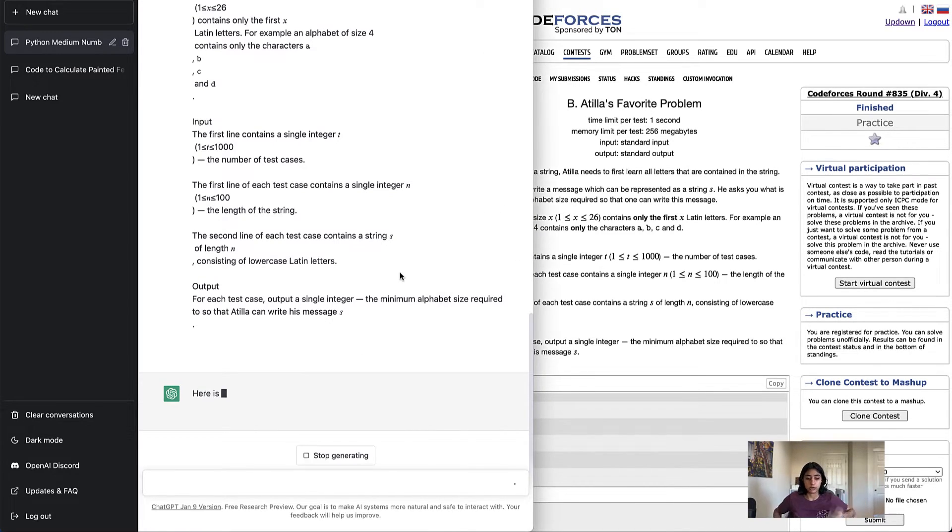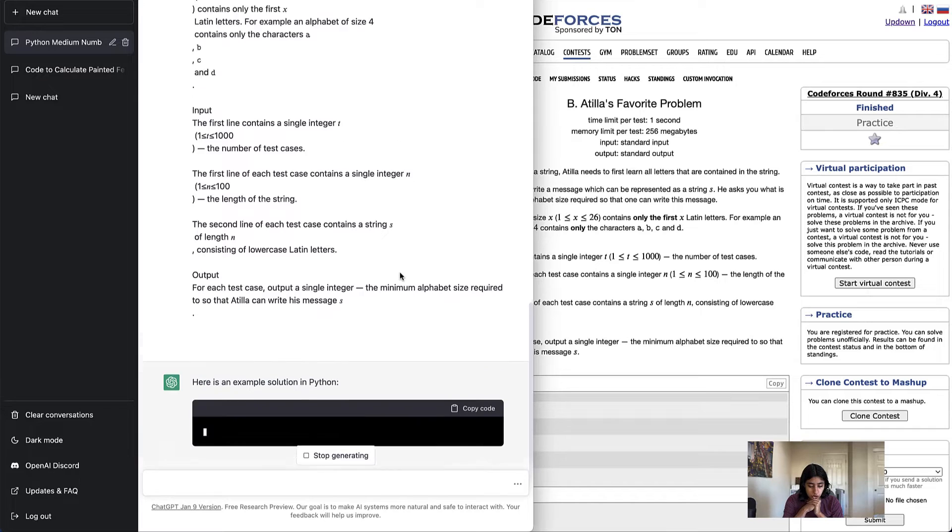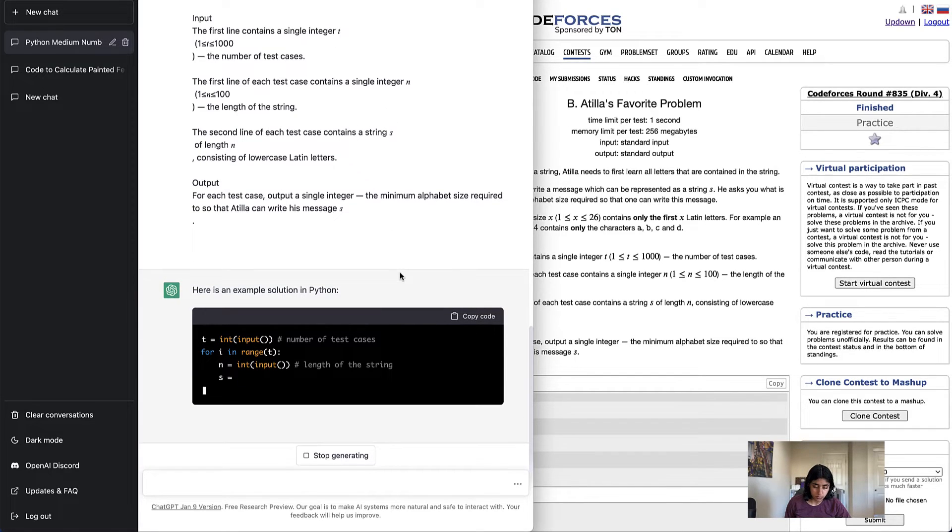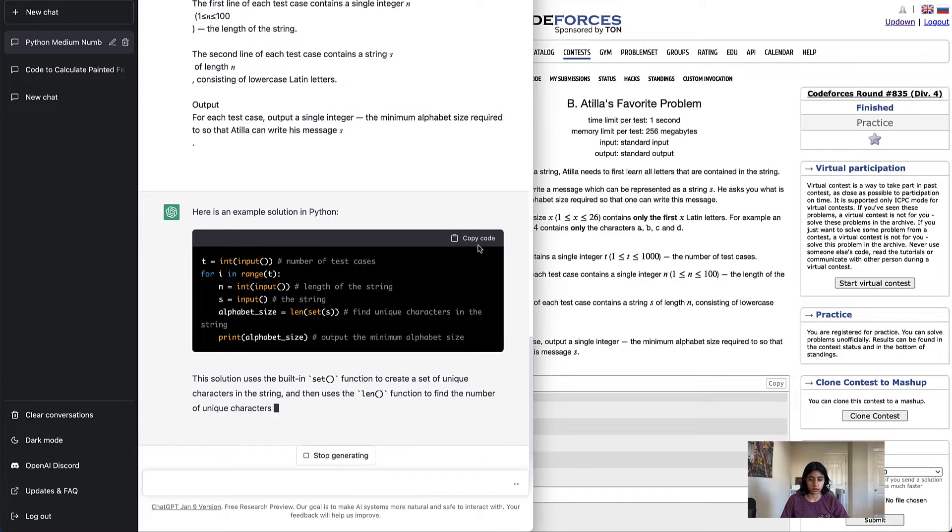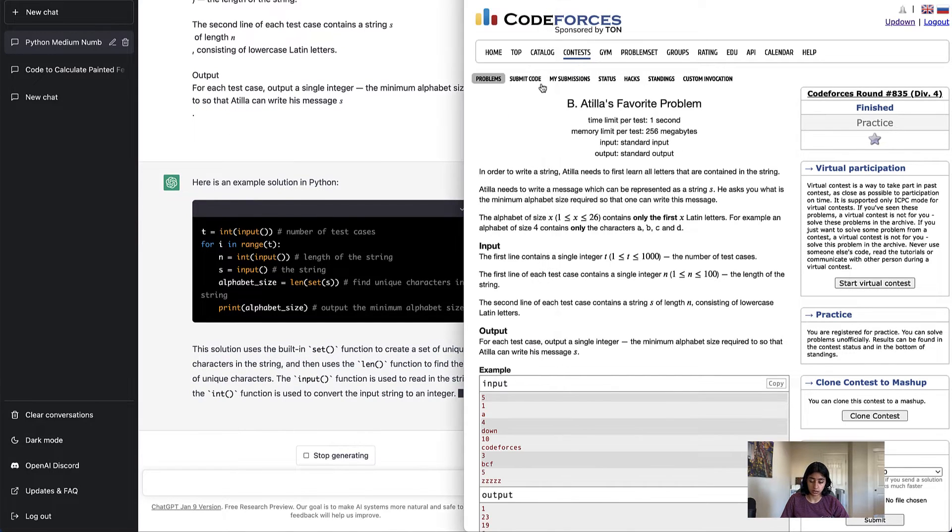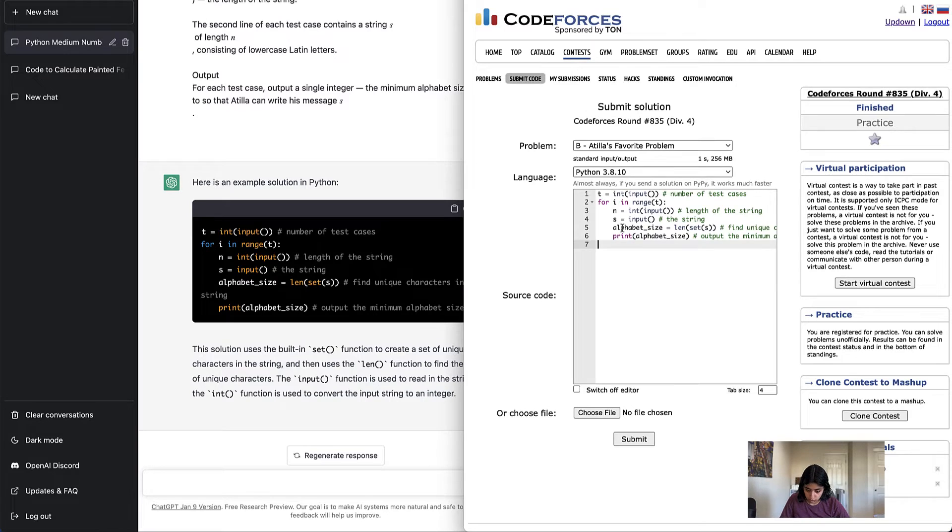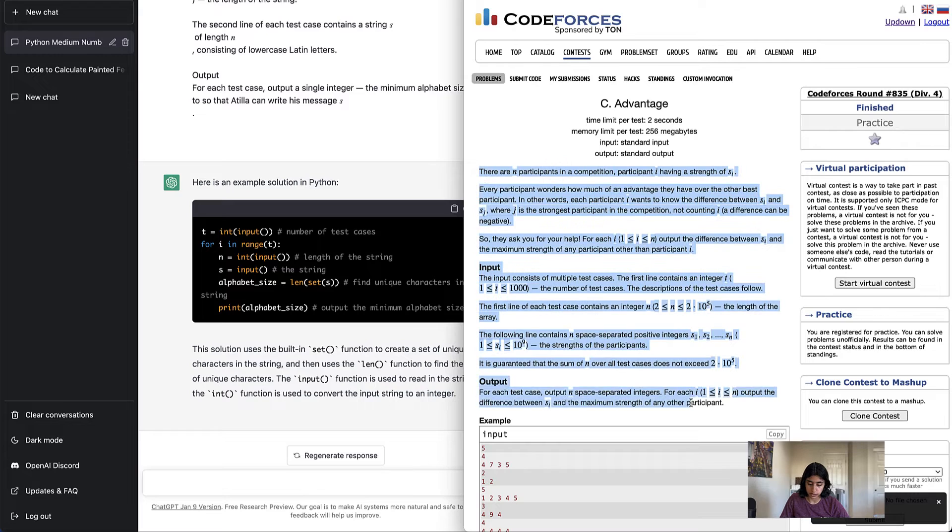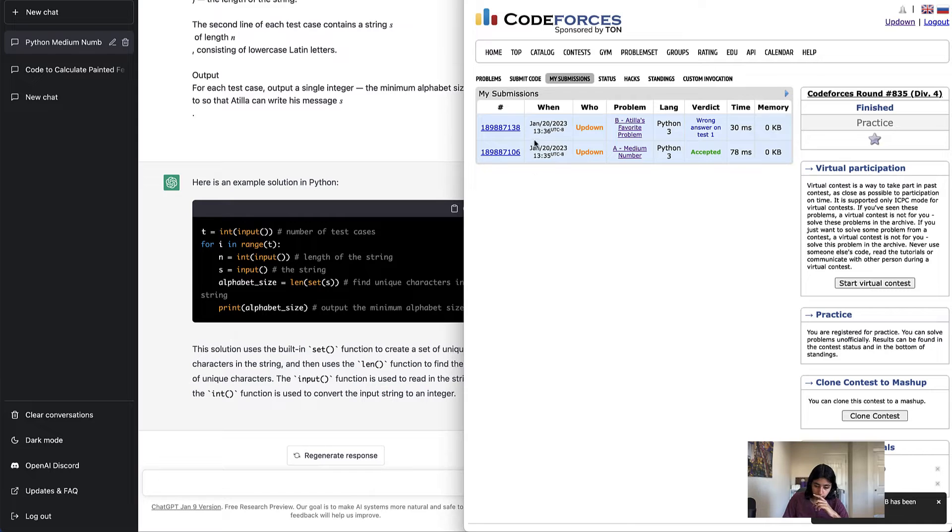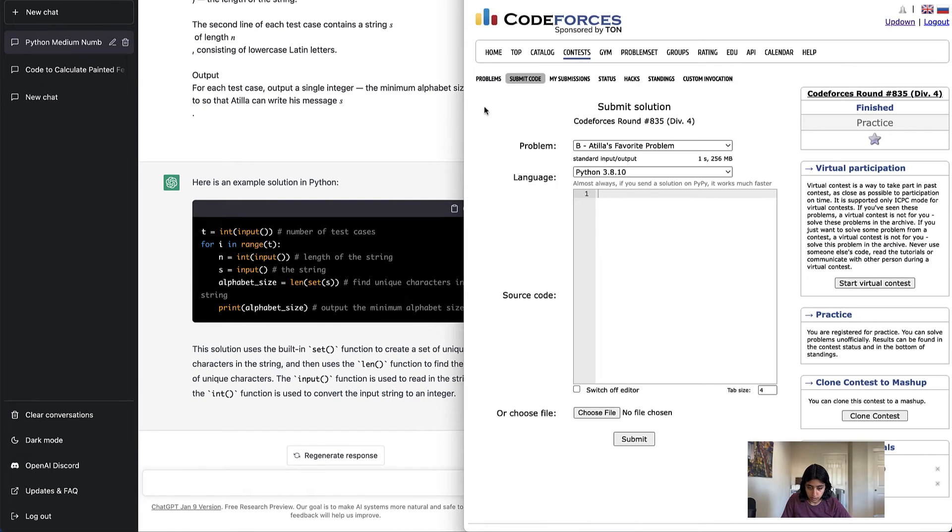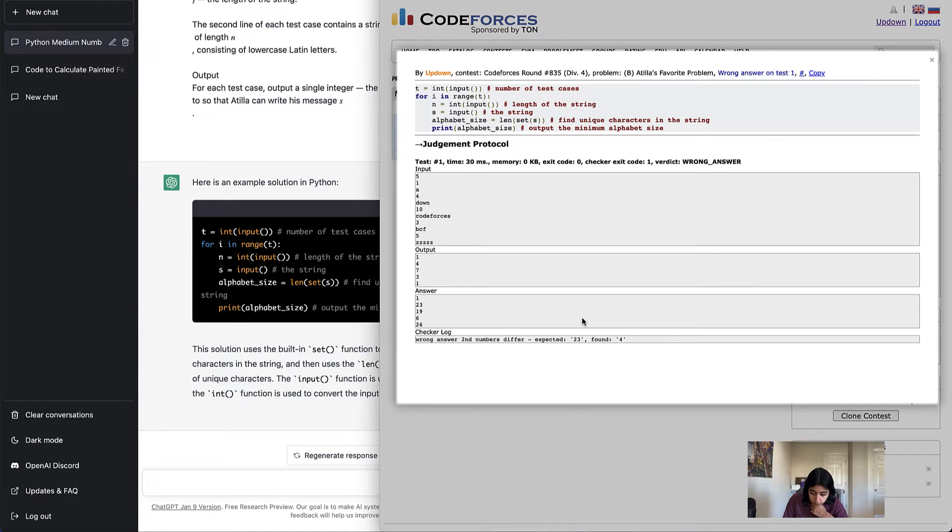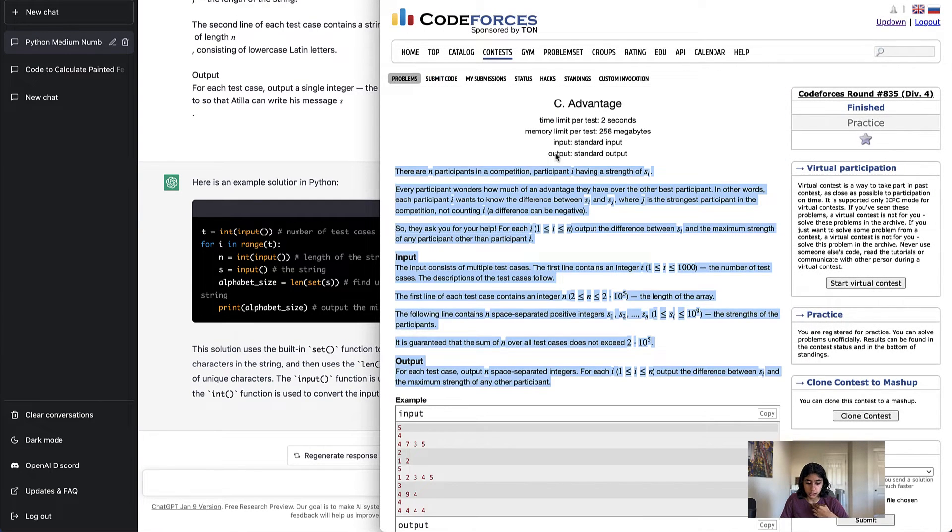Okay, problem B is running. And again, I'm not going to make you wait. It finished it right about now. Here is an example solution in Python. Perfect, copy code, submit to code. And while B is submitting, let's make it solve C. Oh, B got it wrong. B was wrong, it looks like. So it did not solve B correctly.